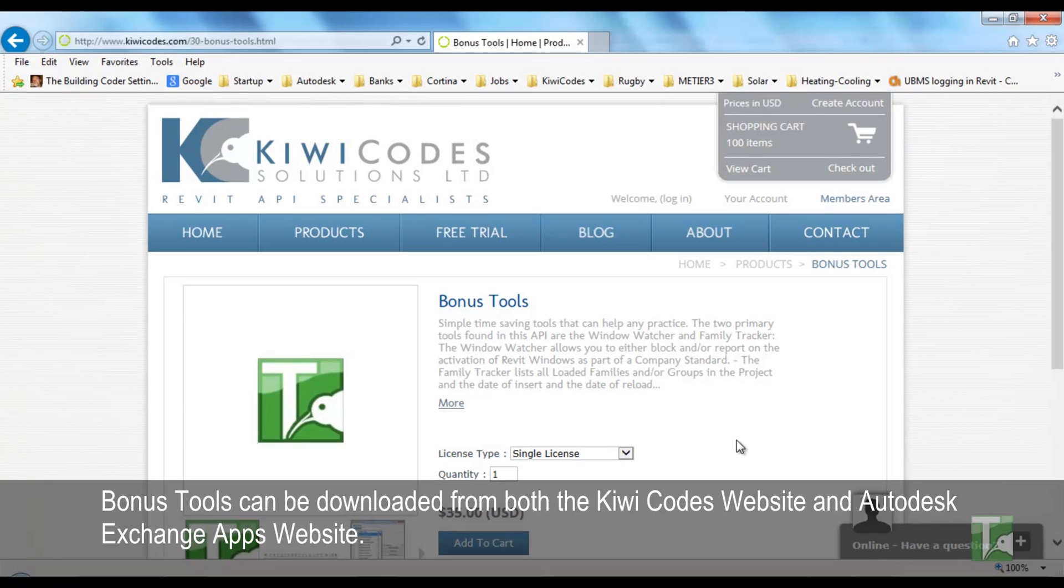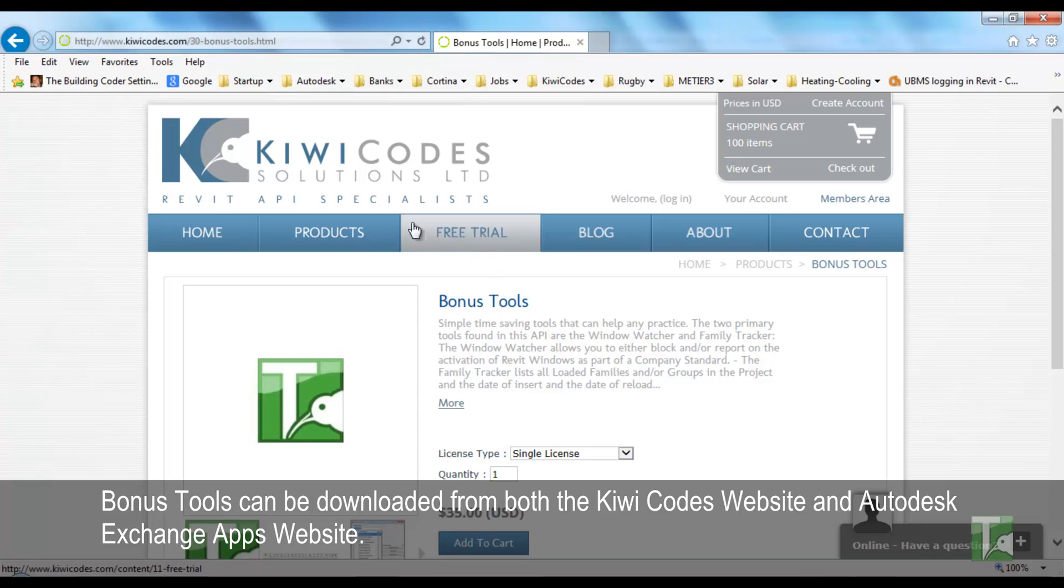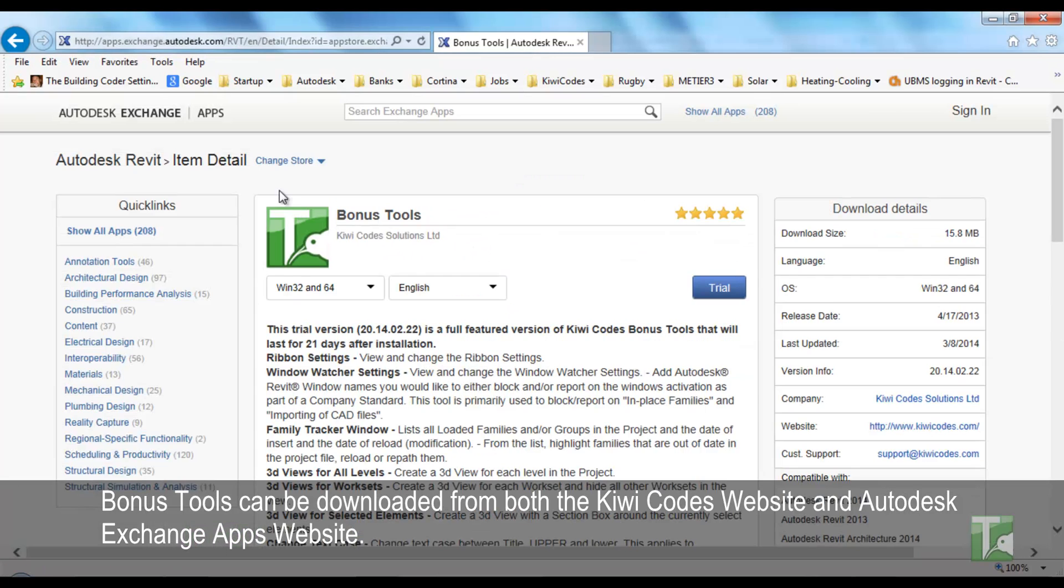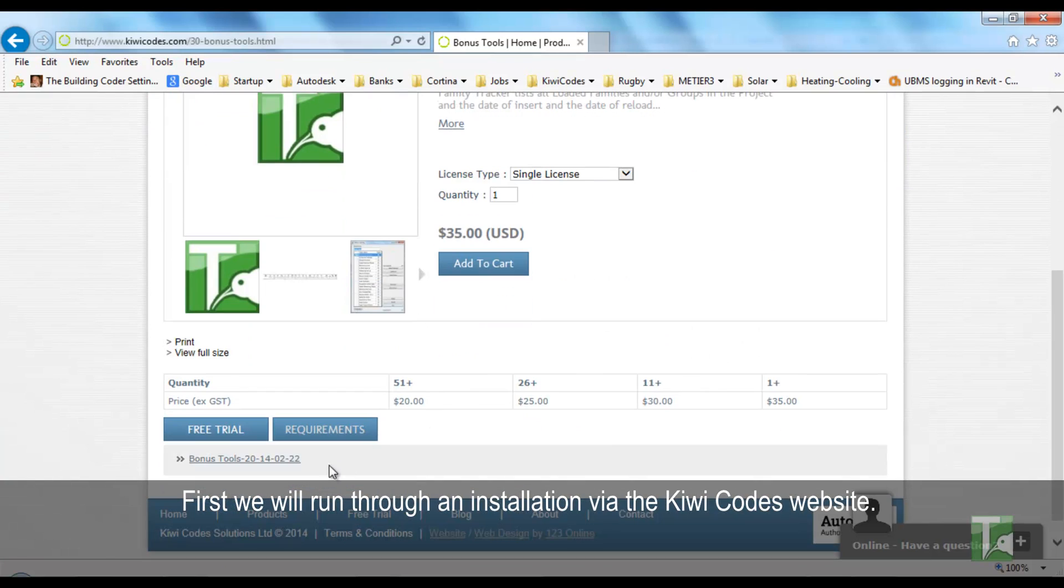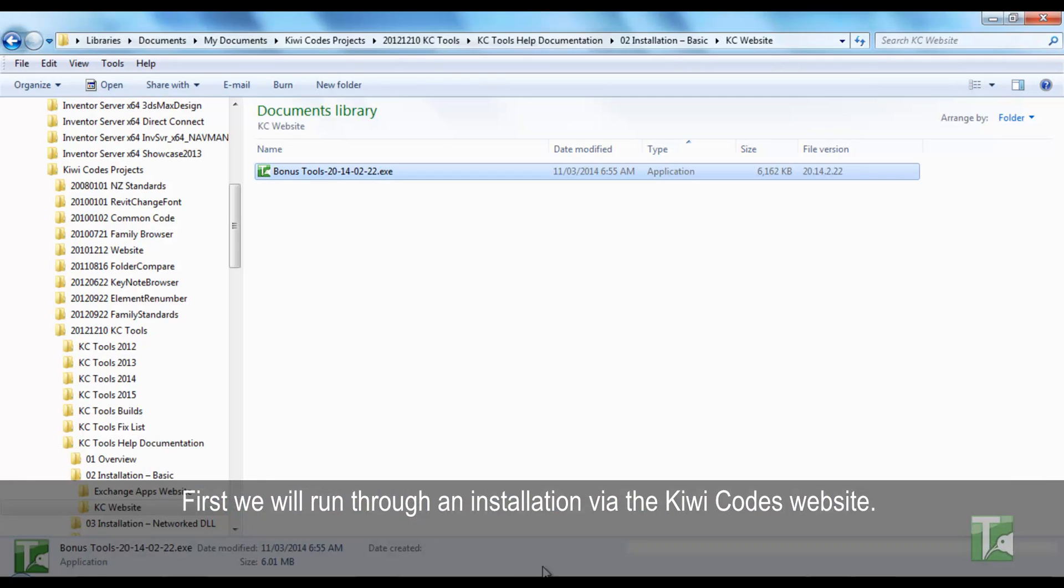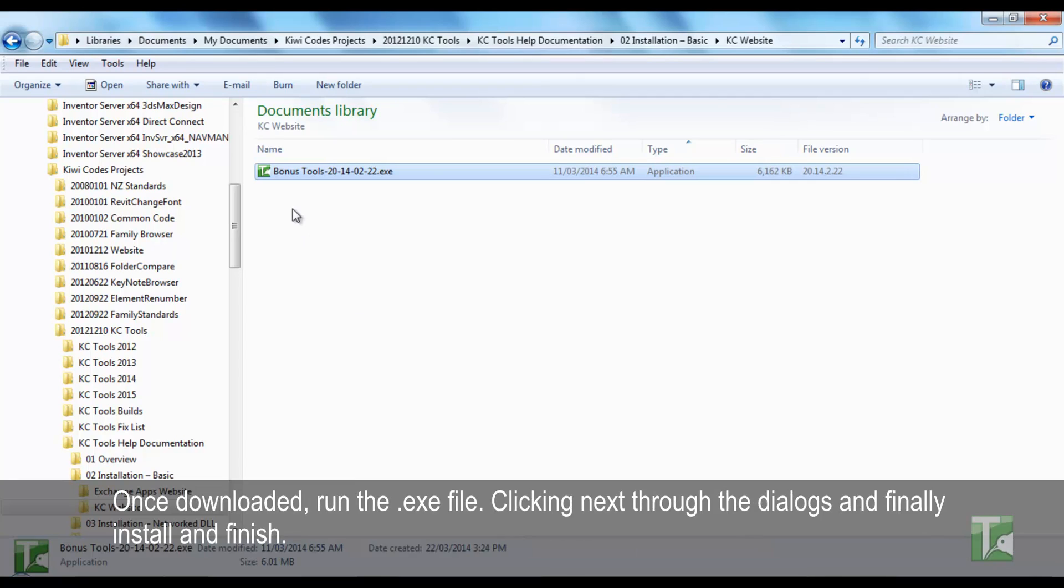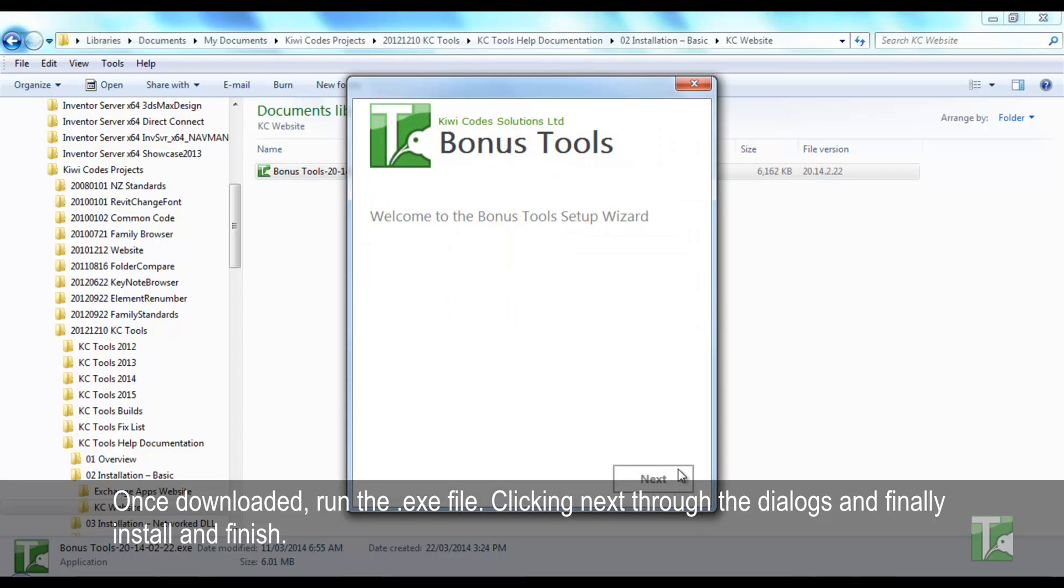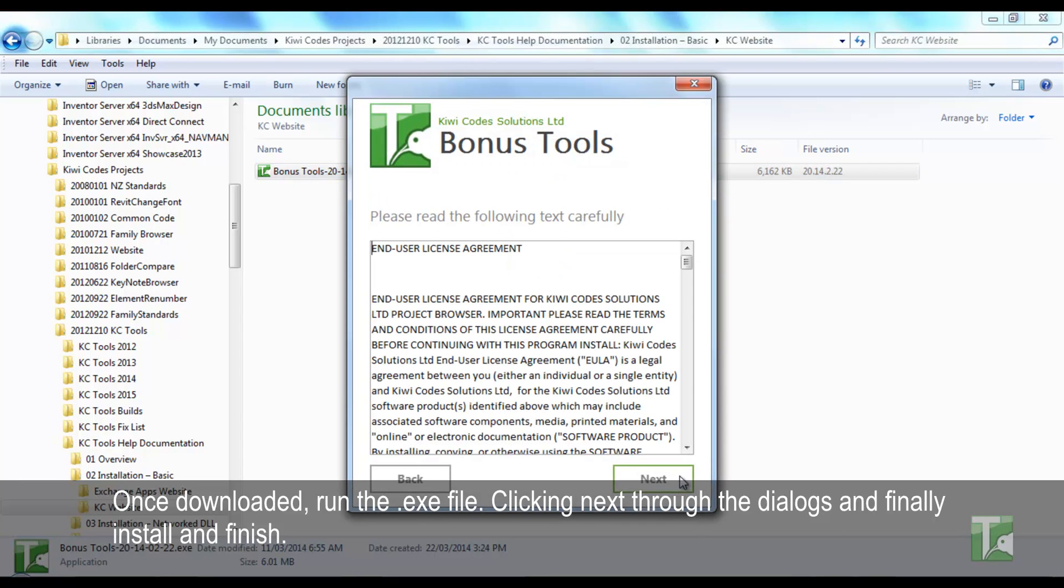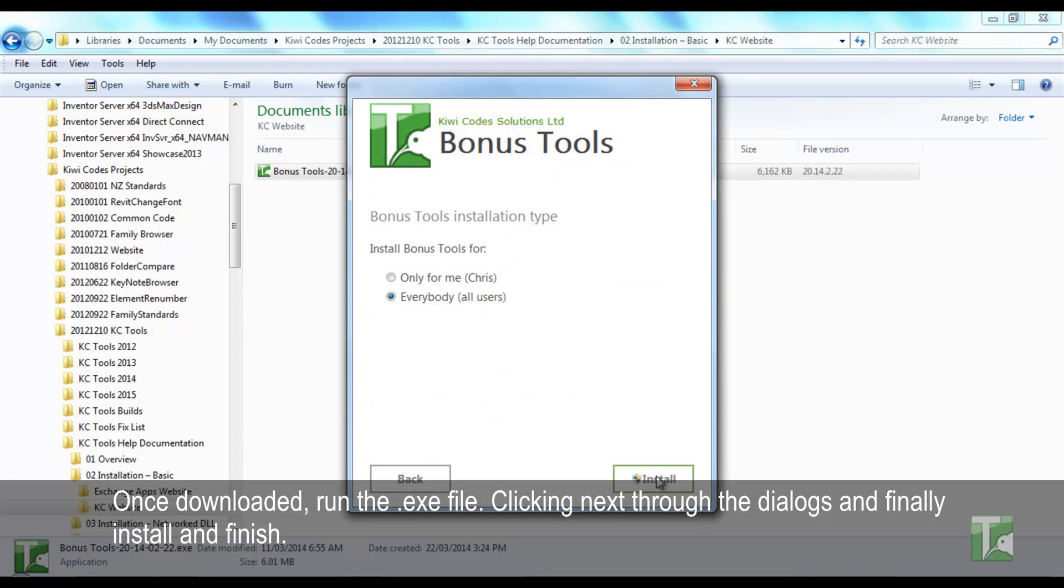Bonus Tools can be downloaded from both the KiwiCodes website and Autodesk Exchange apps website. First we will run through an installation via the KiwiCodes website. Once downloaded, run the .exe file, clicking next through the dialogs and finally install and finish.